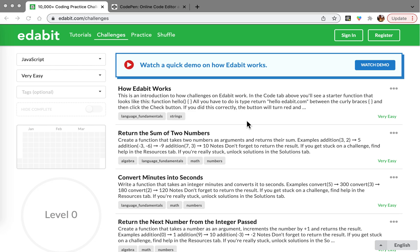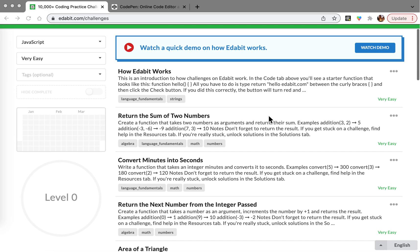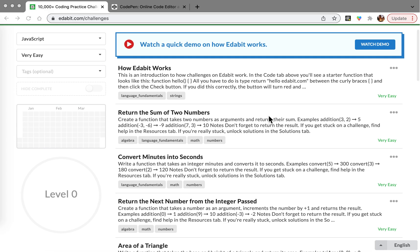Hello guys, we're going to be practicing JavaScript coding. We will start with very easy questions. This is the website Edabit.com and there are challenges. I like those questions and I'm going to be going over them. I'm going to start with the first question: return the sum of two numbers.